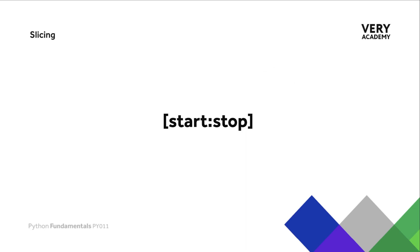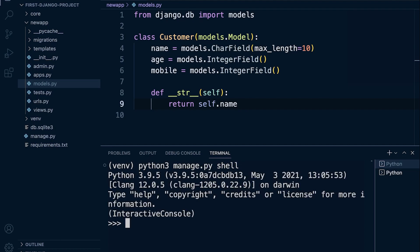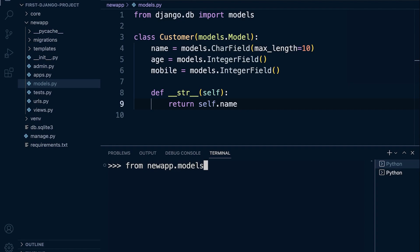Right, so back into the terminal, let's go into the Python terminal through manage.py like we did in the previous tutorial. First thing we need to do is import all of the resources that we need. In this case, the Customer table. So from new_app, that's the name of my app here, dot models, I want to import Customer.